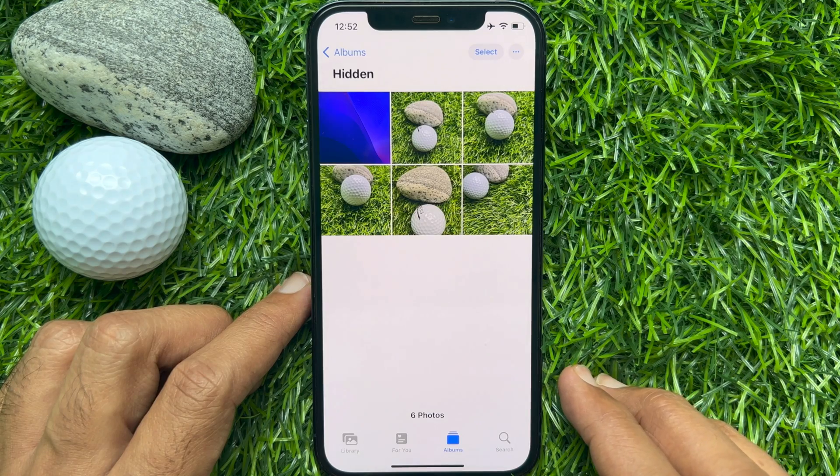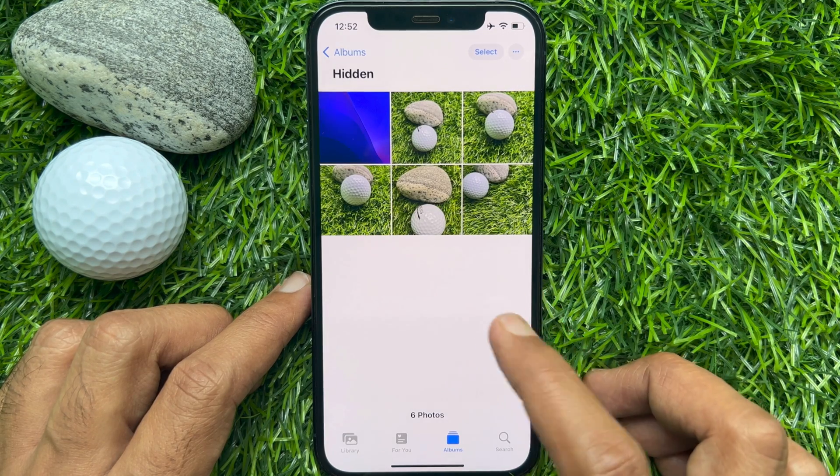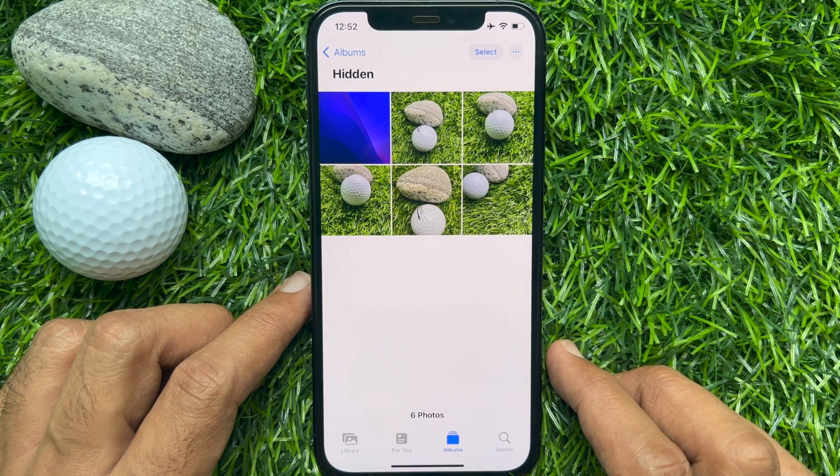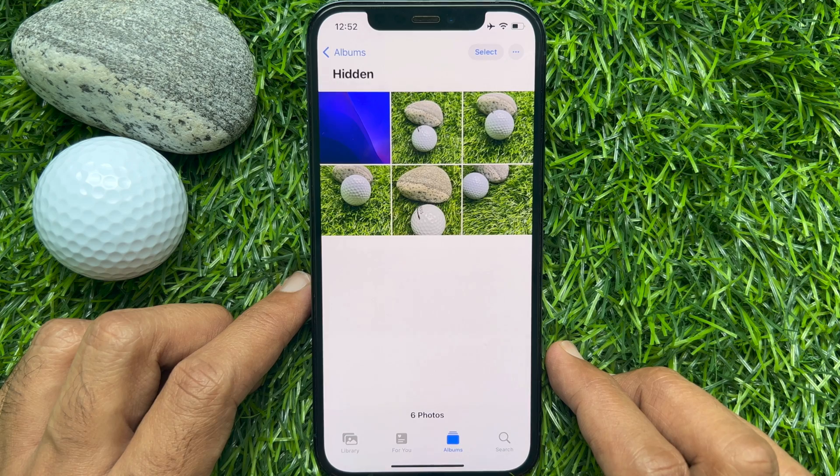That's it. These are the steps to lock the Hidden Photos album on iPhone iOS 16.